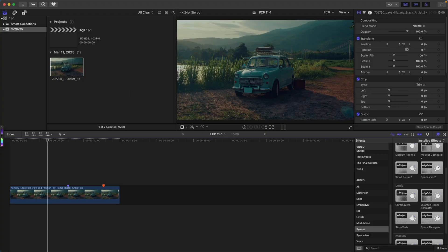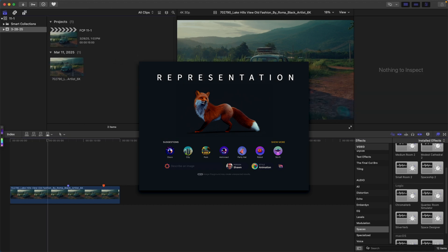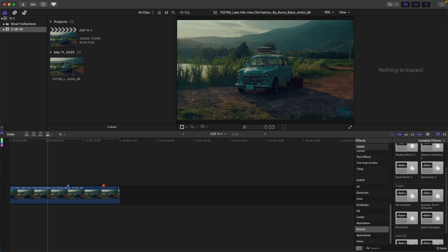Unfortunately, because I have an Intel Mac, I can't use Image Playground — it's only available on M-series Macs. To access it, click the Import button and choose Image Playground. This limitation is a big motivator for me to finally get an M-series Mac, since I'm now missing out on features. If you'd like to support that, feel free to leave a Super Thanks or use the Buy Me a Coffee link in the description.